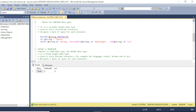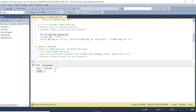Now let's discuss NCHAR and NVARCHAR. NCHAR is similar to CHAR in that it is a fixed-length data type. The key difference is that CHAR stores non-unicode characters, whereas NCHAR stores unicode characters. This means we can store data in other languages such as Arabic, German, or French. If you have a scenario where you need to store data in a different language, you should use NCHAR.